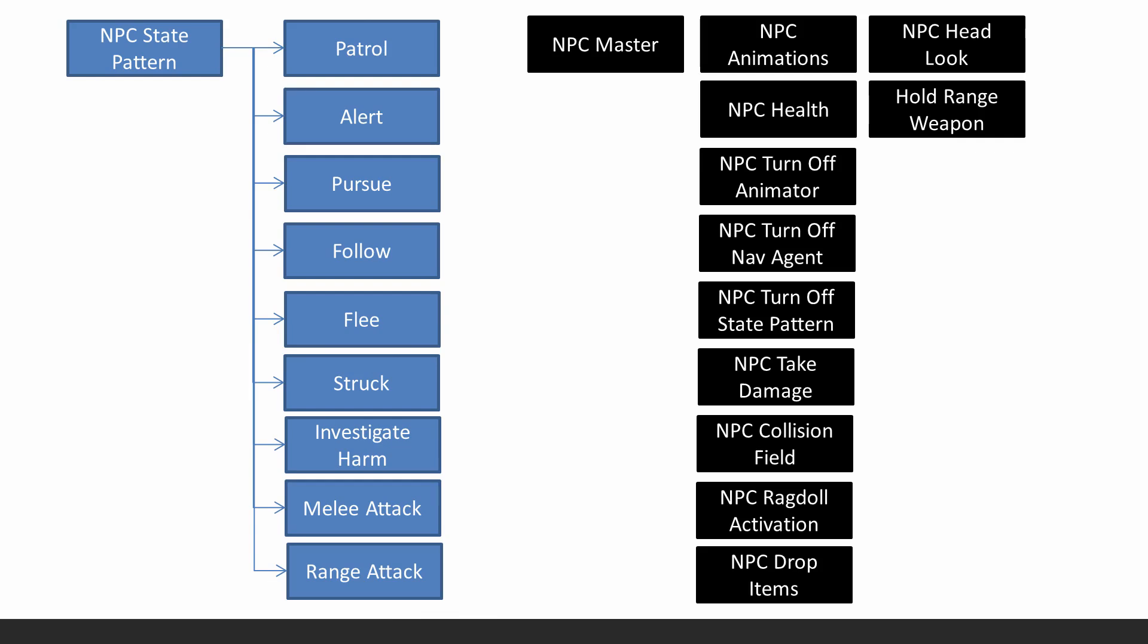Let's have a look at some of the scripts that we'll be writing. So I've got here, it's a state AI system. There are nine states and I've got a pattern script. There's also an interface script as well. And basically the behaviors the AIs have are patrol, alert, pursue,